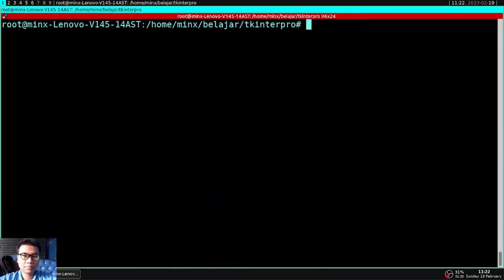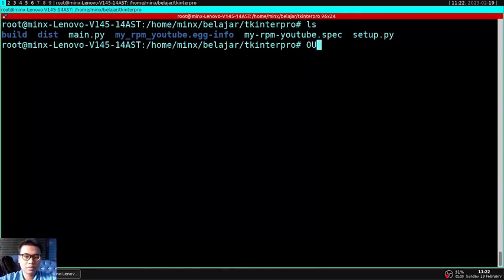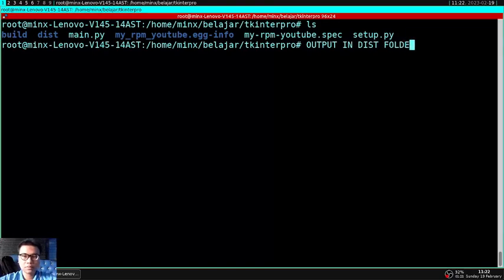And when you are done, carry out the order. There should be dist and build folders, and the output RPM file will be in the dist folder location.